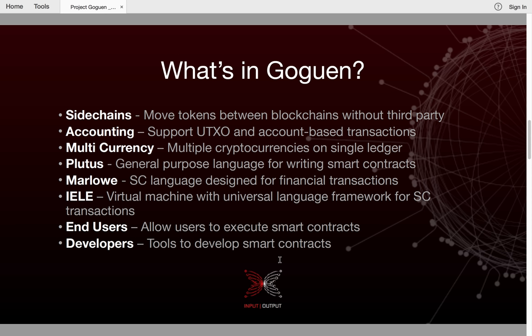There are a lot of new and innovative features in Goguen and I'll briefly describe them. Sidechains is research we've done which will allow us to move tokens between blockchains without a third party being involved. Accounting will allow us to support UTXO and account-based transactions. We've got multi-currency, which allows multiple cryptocurrencies to exist on a single ledger.